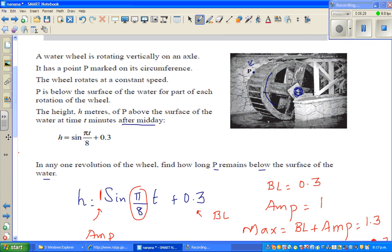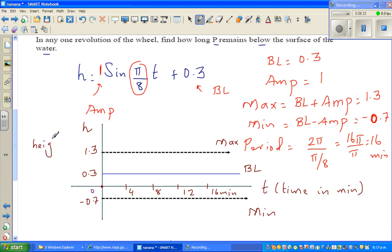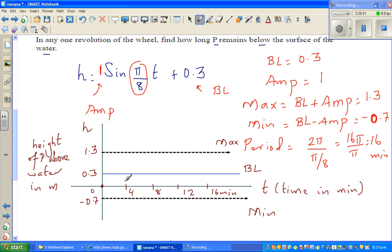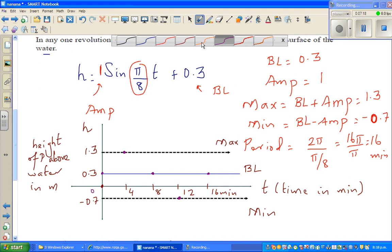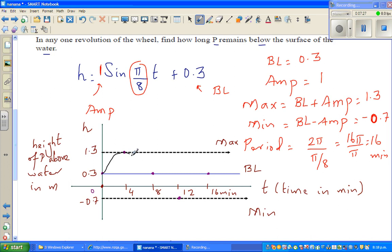H is the height of P above water in meters. The sine graph starts at the baseline, then hits the maximum after 4 minutes, returns to baseline at 8 minutes, hits the minimum at 12 minutes, and returns to baseline at 16 minutes. This is one full cycle.